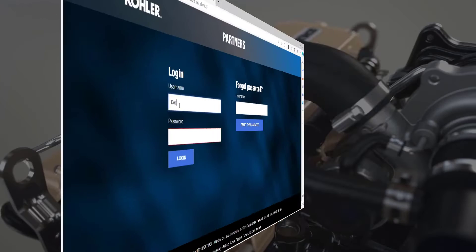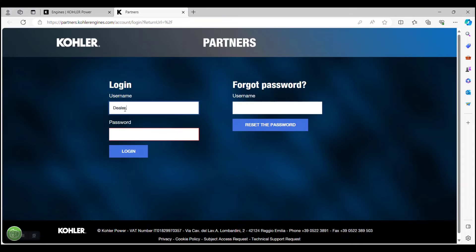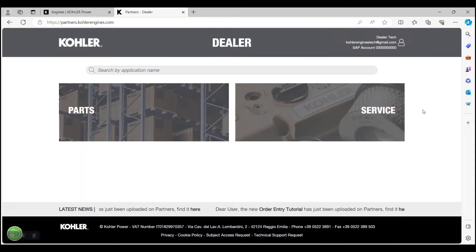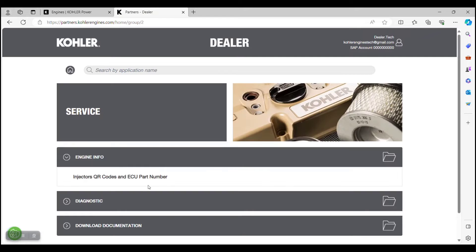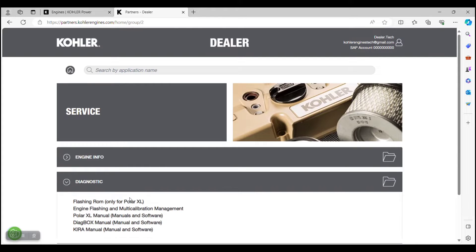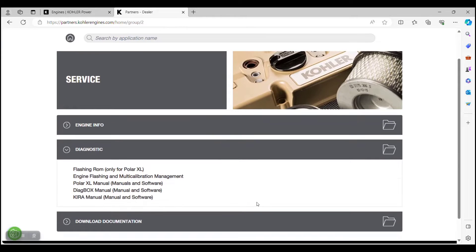If you're already a Kohler dealer, you can also locate the KIRA Manual and Software by logging into the partner's website. Select Service, Diagnostic, then KIRA Manual and Software.